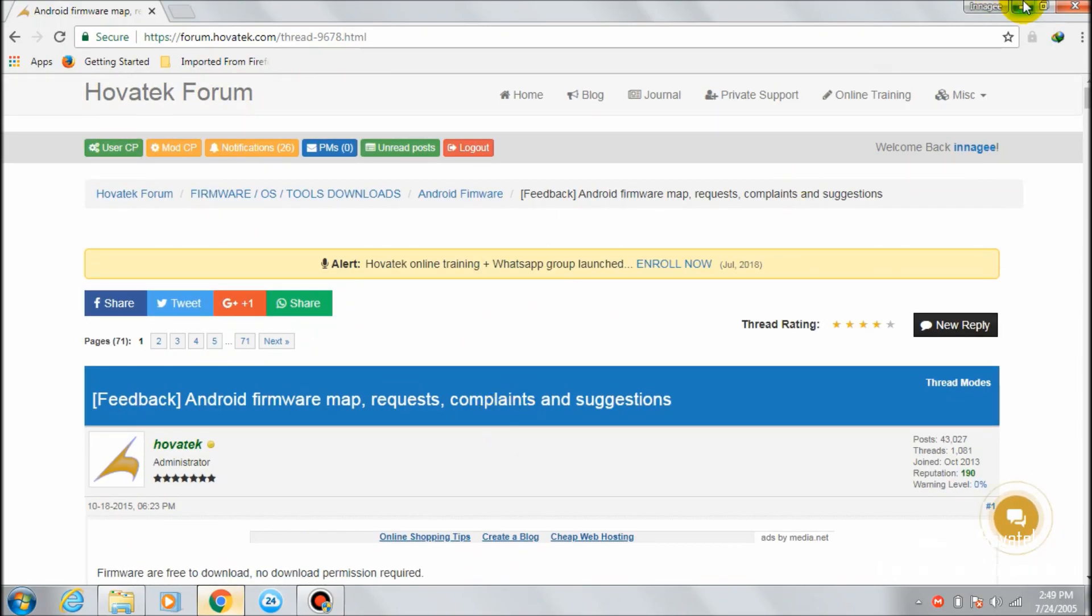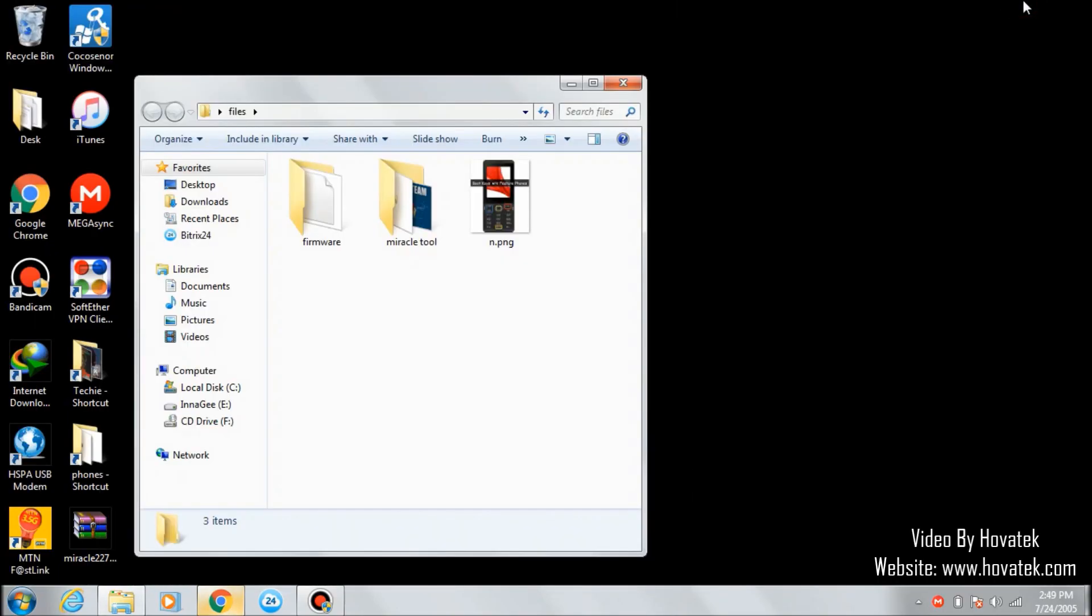You can also get your phone's firmware by backing up from a working phone of the same model.